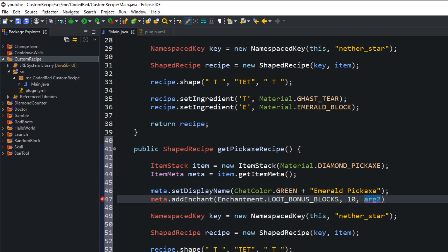The third argument — true or false — is really important. If your enchantment level is greater than three (the normal Minecraft max), it won't work unless you pass true. Passing true means you're ignoring natural enchantment level limits, so the max can be whatever you want — 10, 100, even 1000.